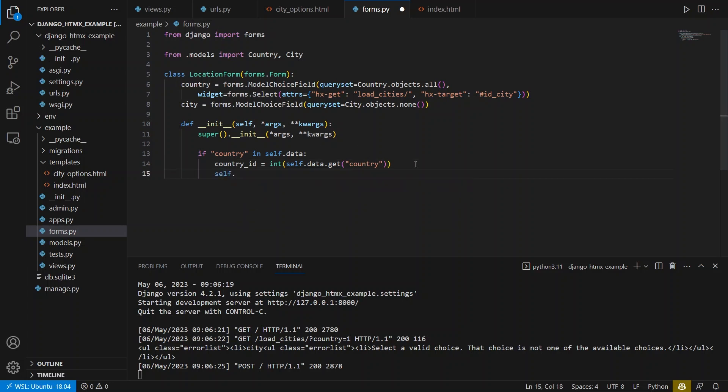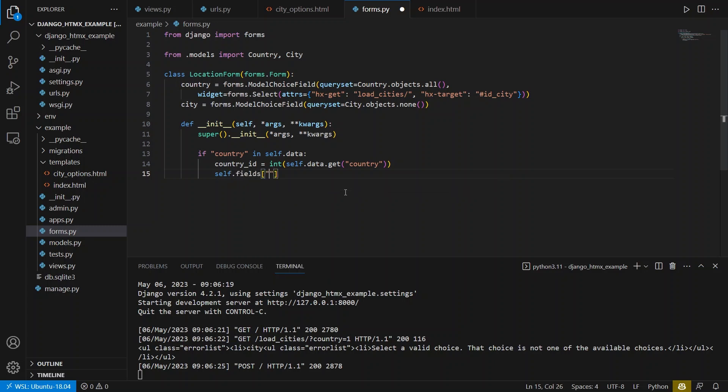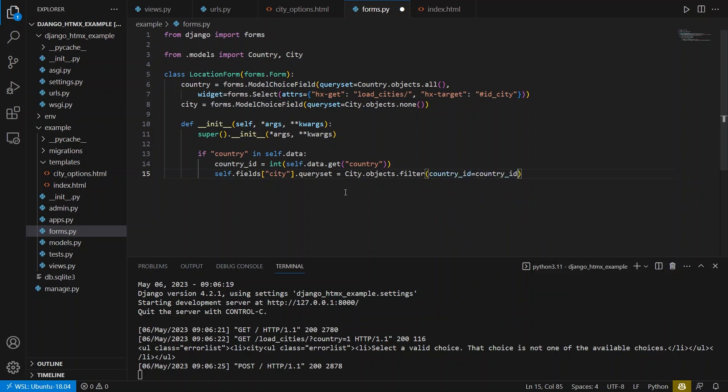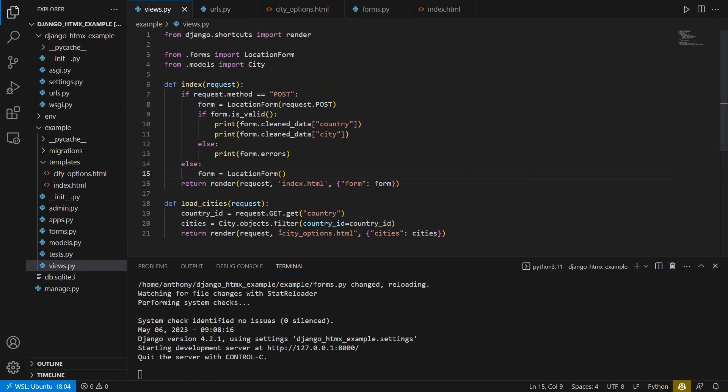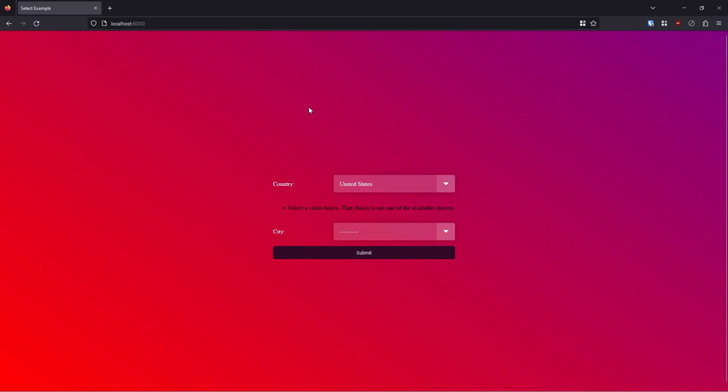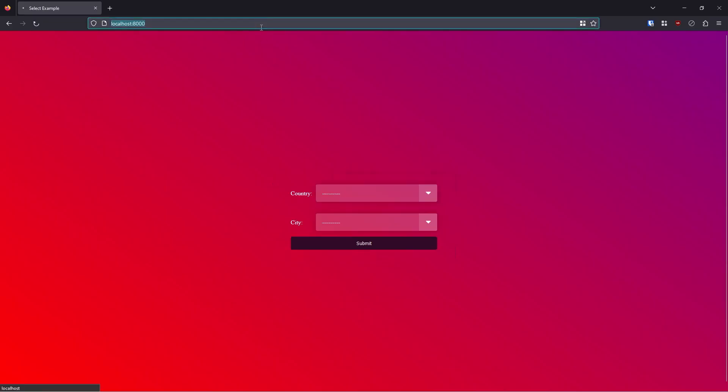And then I want to set the query set on my city field. So I can do self.fields, and then get the city field, and then I can modify the query set. I can say city.objects, and then filter country_ID equals country_ID, exact same query that we saw in the other view. And just like this. So now let me go here, refresh.